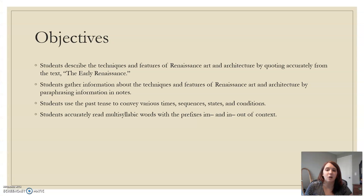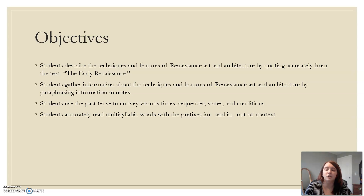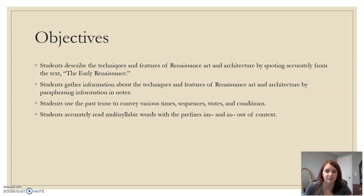Our objectives for today are to describe the techniques and features of Renaissance art and architecture by quoting accurately from the text. We're going to gather information about the techniques and features by paraphrasing. We're going to use past tense to convey various times, sequences, states, and conditions, and we're going to read multisyllabic words with the prefixes in- and im- out of context.